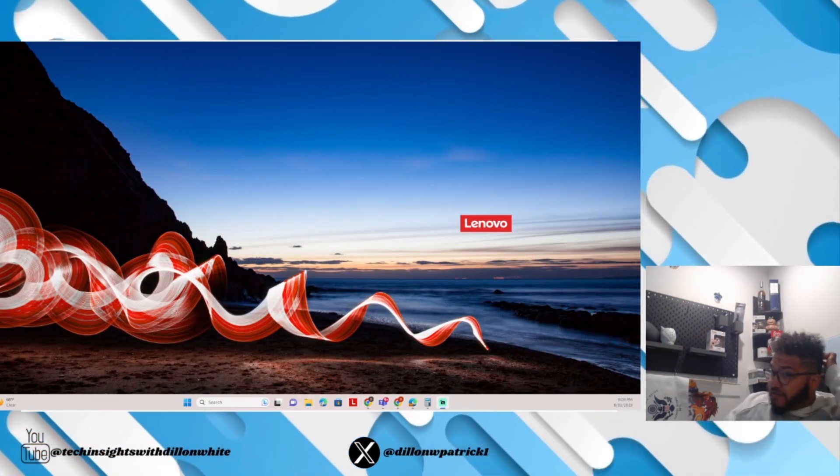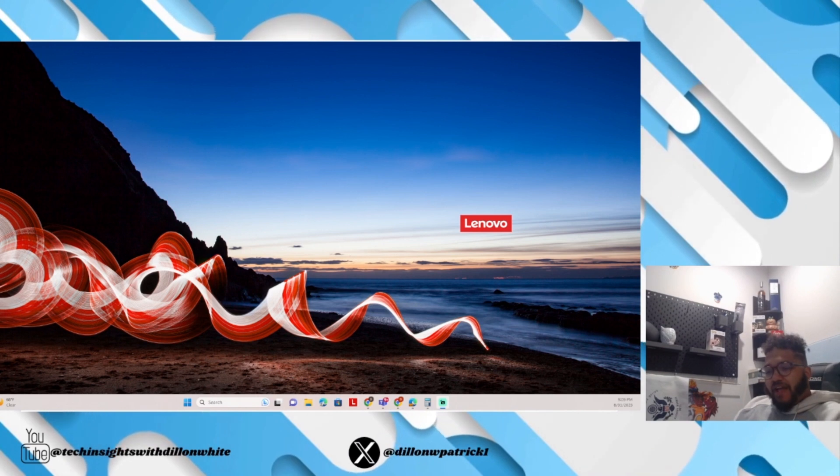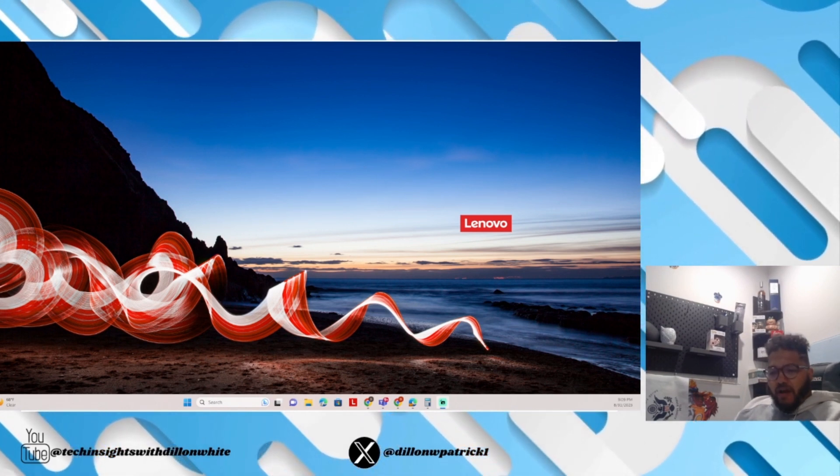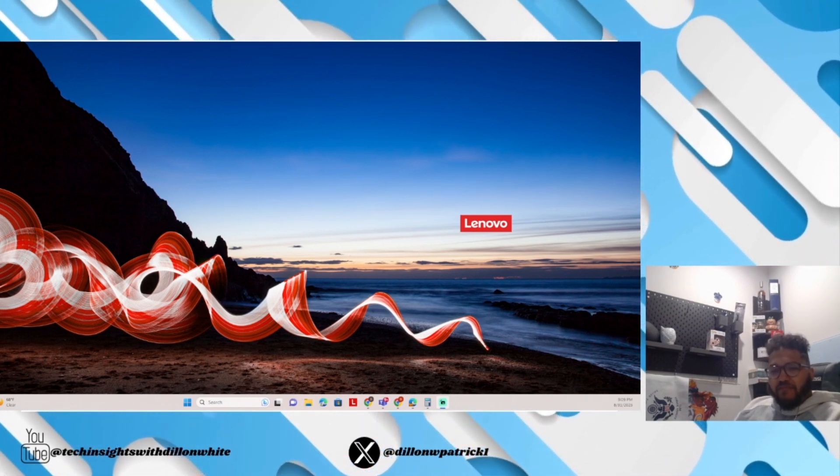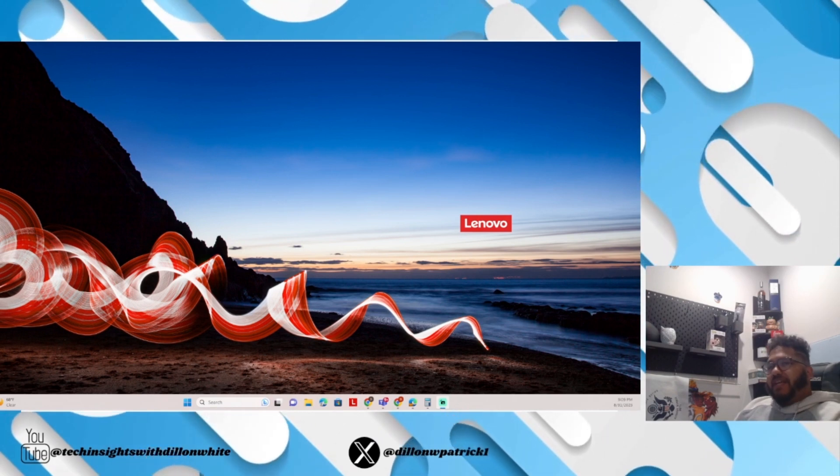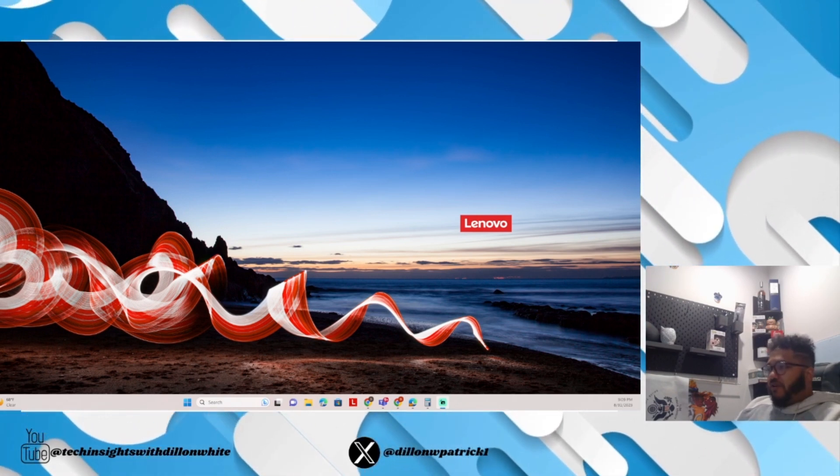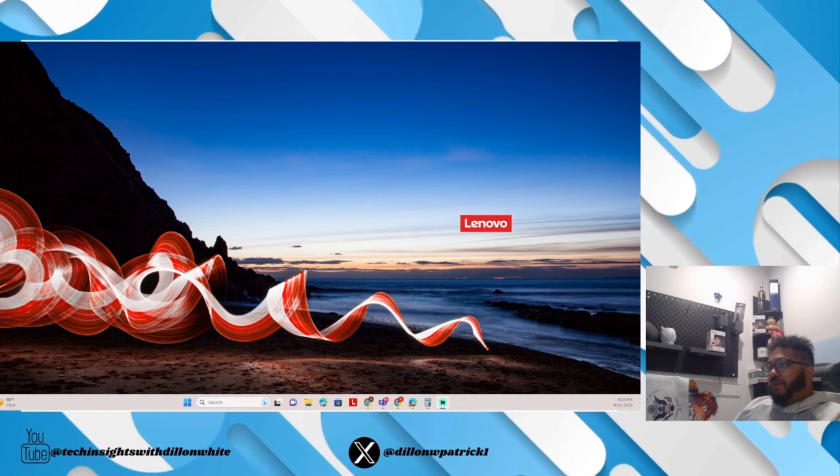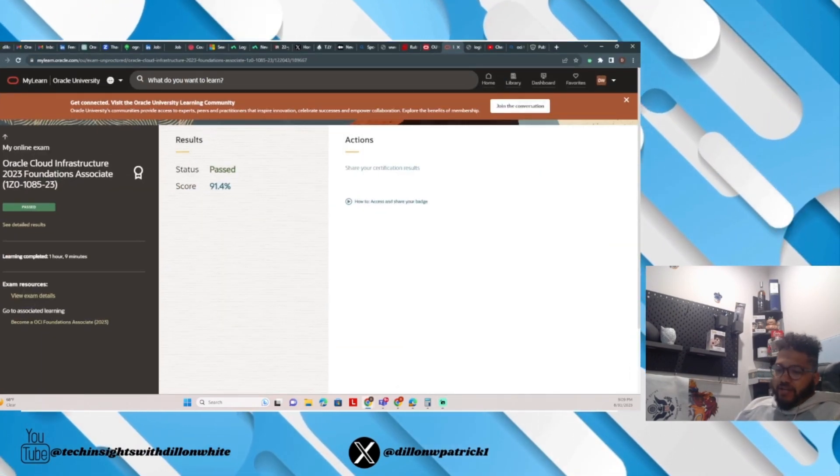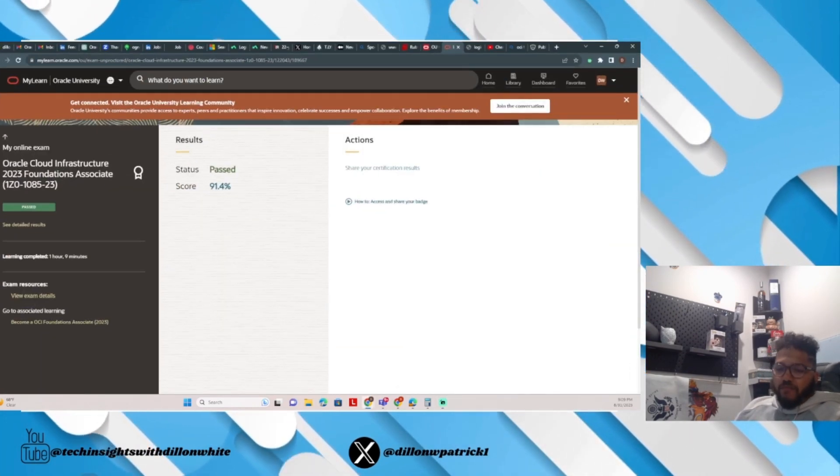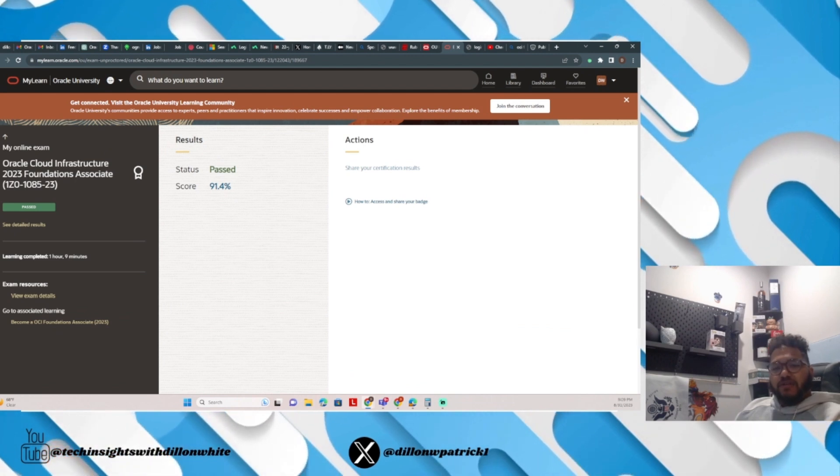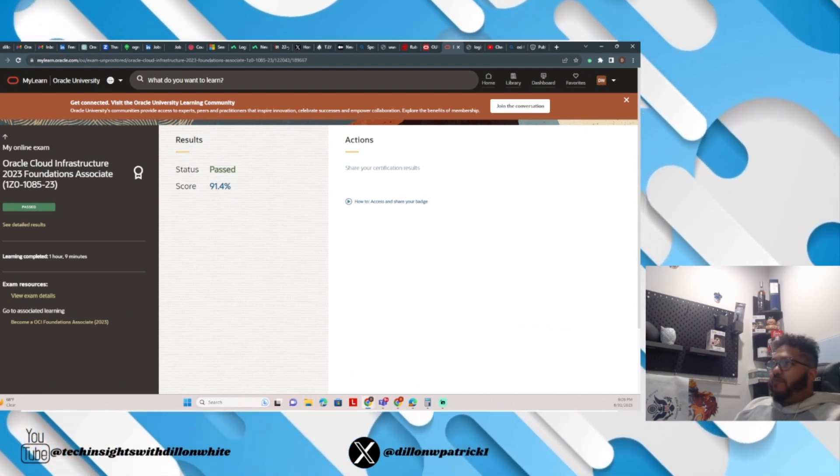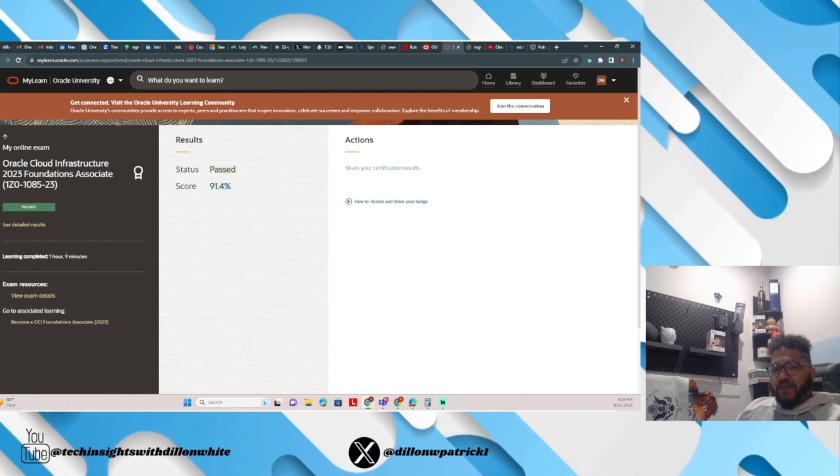Alright guys, I'm back. I took a little bit of an hour and a half to two hour long break, had a little dinner, hung out with the kids for a little bit. And then in the meantime, I decided, you know what, let's go ahead and take the cert. And you know what? We passed, we aced it. From reading through the answers and then just taking the exam, what I really saw was the fact that